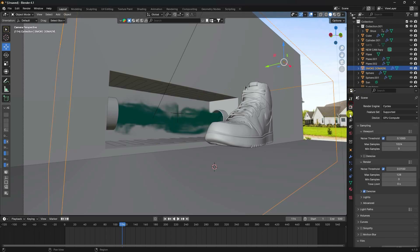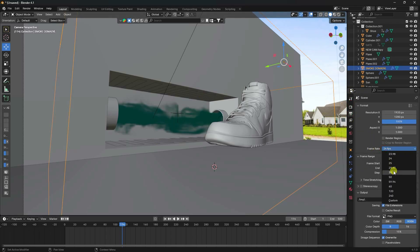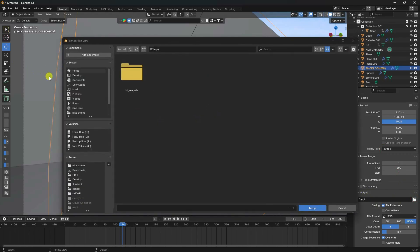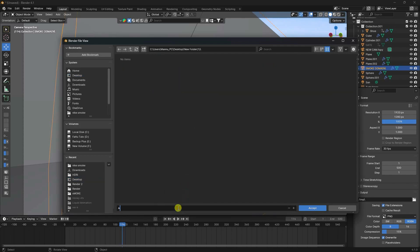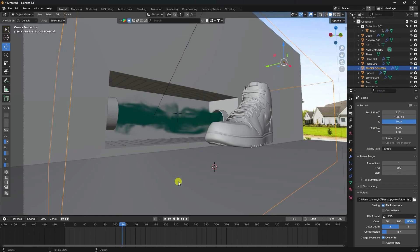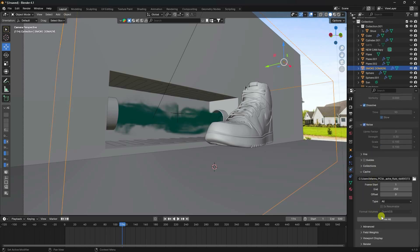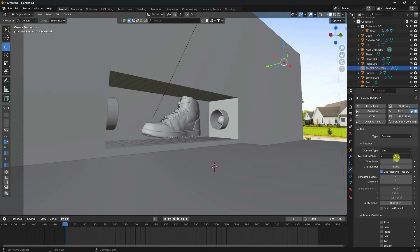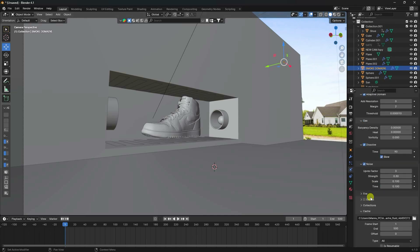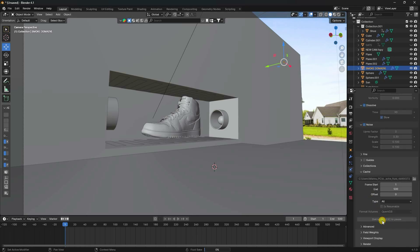My work is almost finished. Go to render settings, set frame rate to 30 FPS, and output to desktop - create a new folder, name it, and accept. Go to smoke domain, free-all check, go back. Set the resolution to 128 - that's also good, you can increase resolution for a smoother smoke effect. Set to 128 and go to Bake All Dynamic, check - that's it.